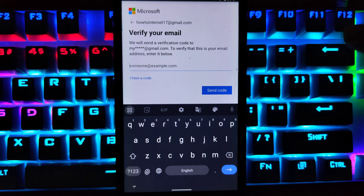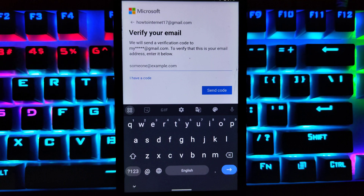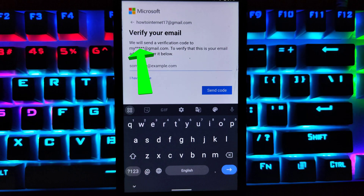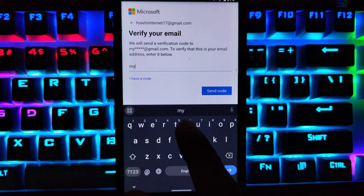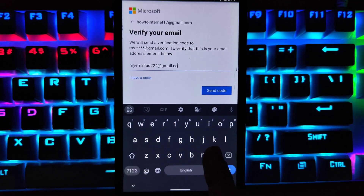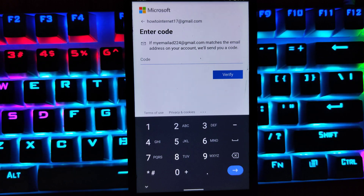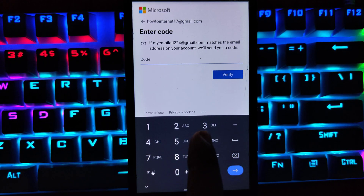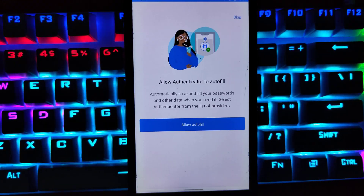Now I need to verify my email first. If you have entered your phone number, you have to enter your full phone number here. If you use your email address for two-step verification, enter the full email address here — they have hidden some parts of the email address for security. Once you receive the code on your phone number or email address, enter the code and tap on Verify.